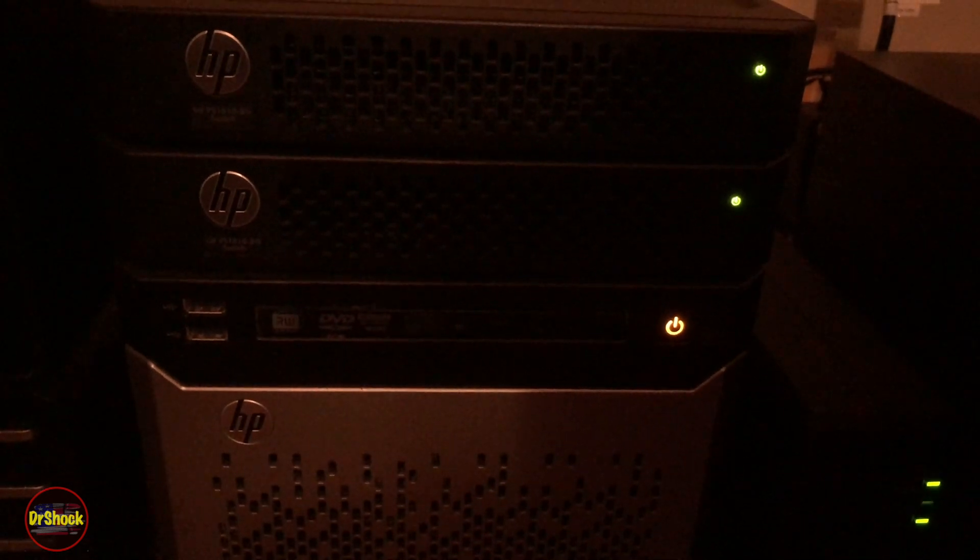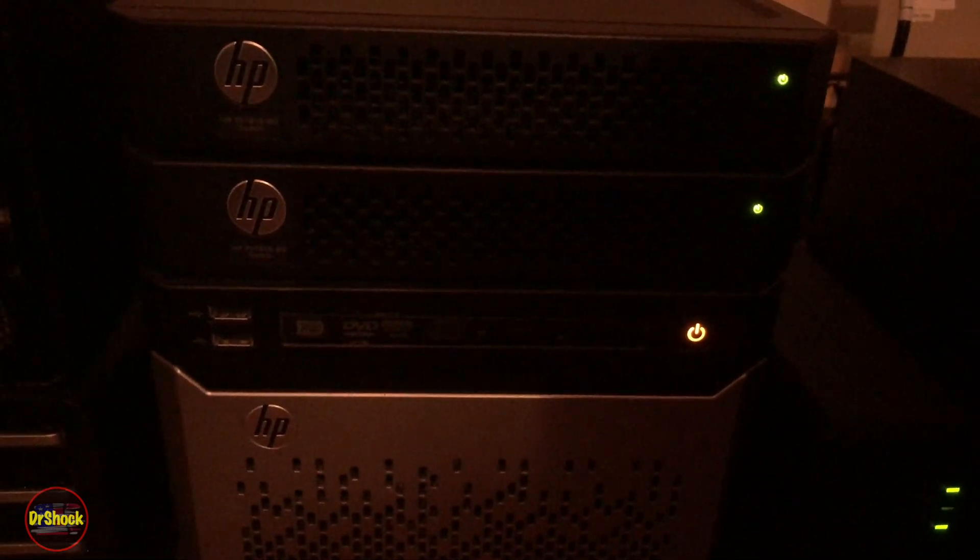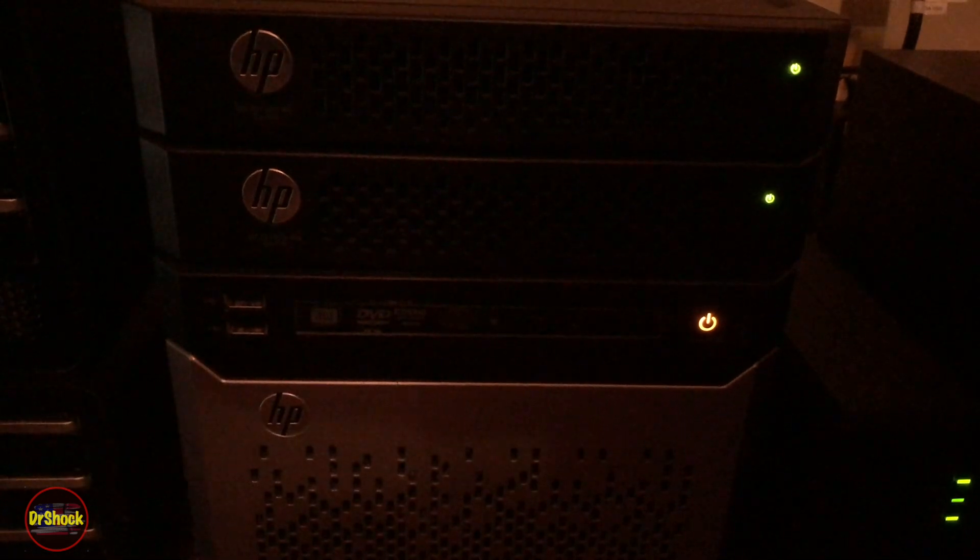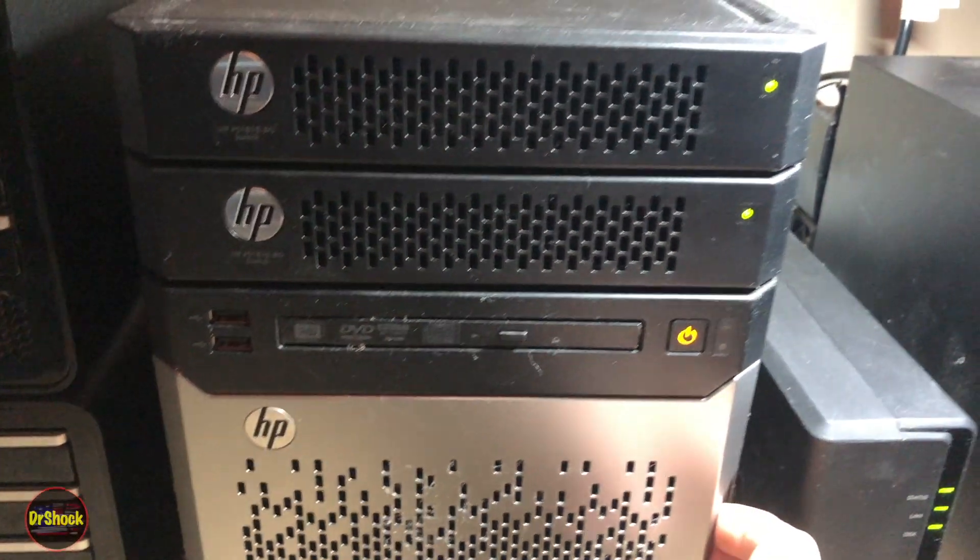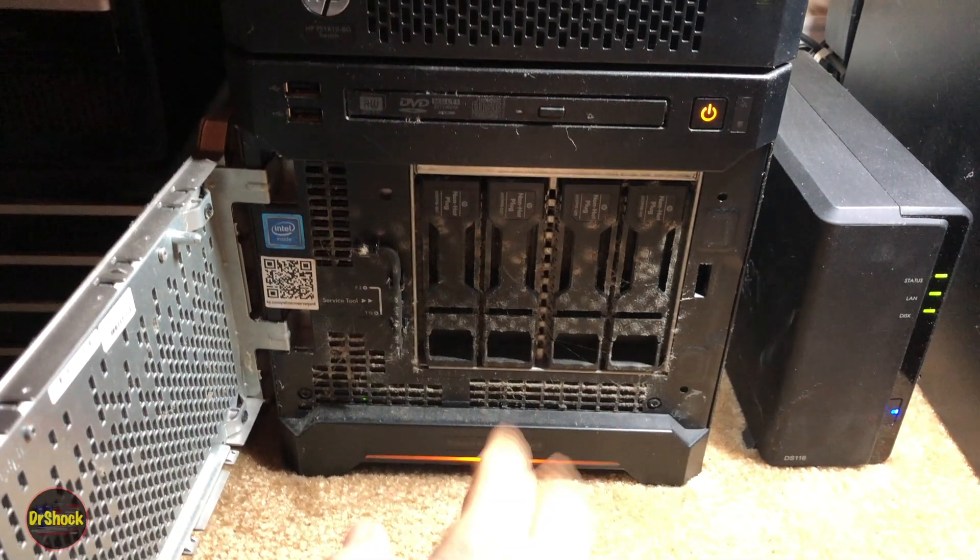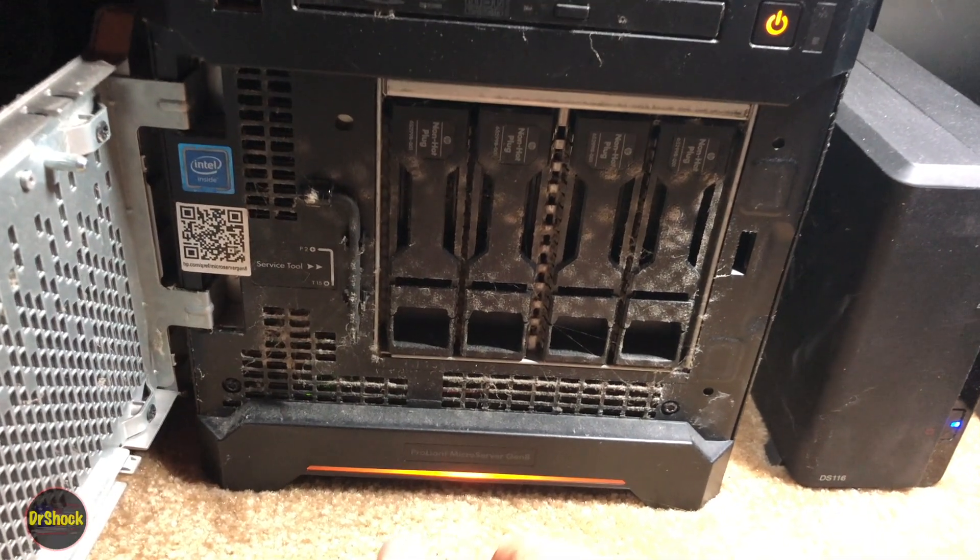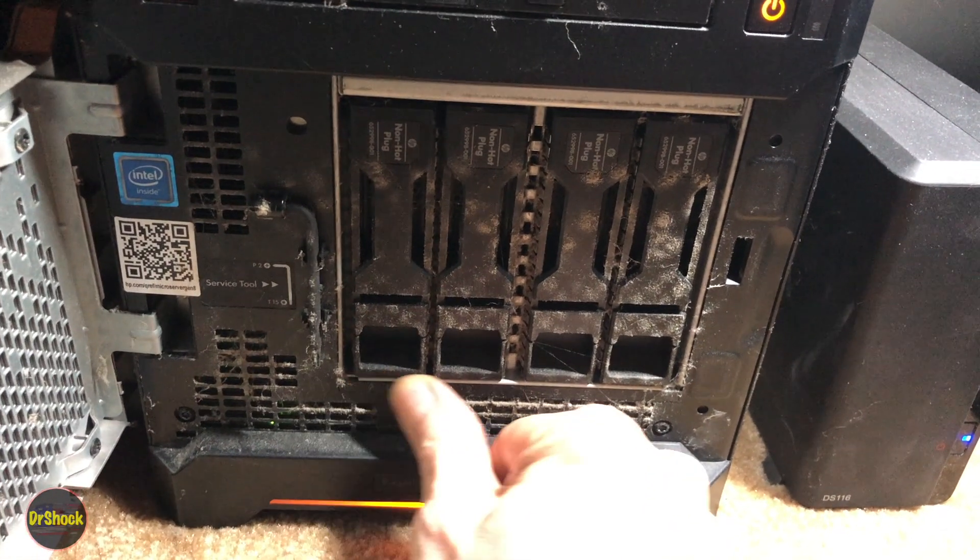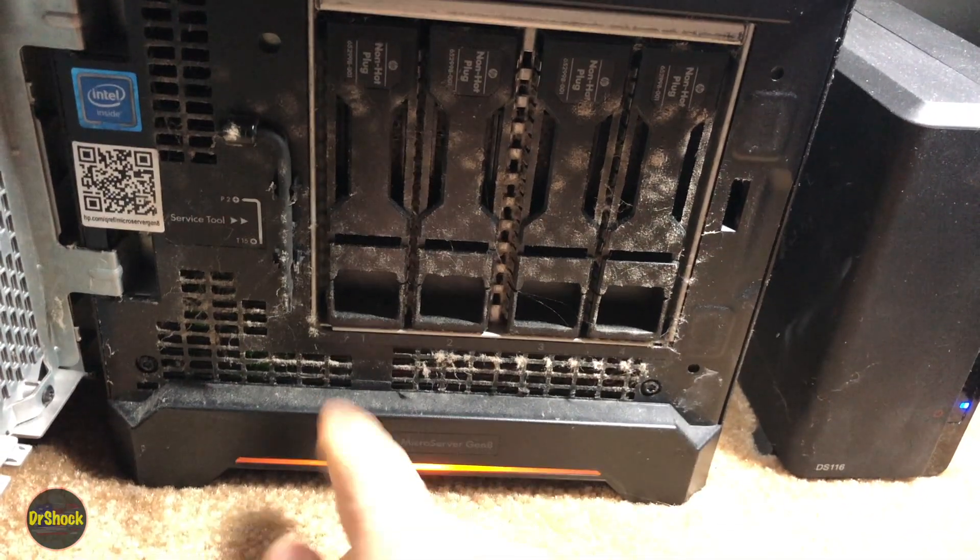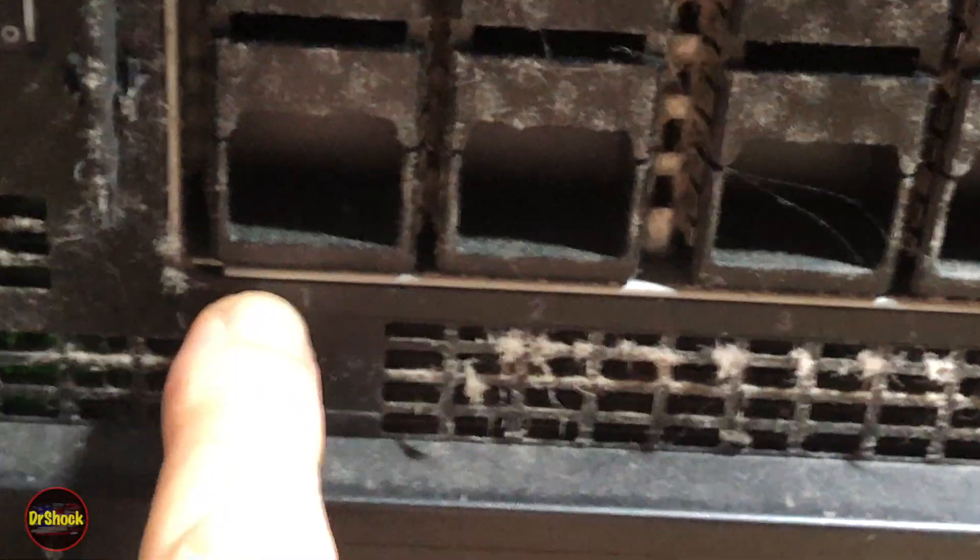Before we do that, let's take a look at where the drive's located. If we open up the access door here we can see the drives and there's a lot of dust here. We're going to want to clean that. If we come in here, these are numbered through the dust - we can see the numbers of the bays.